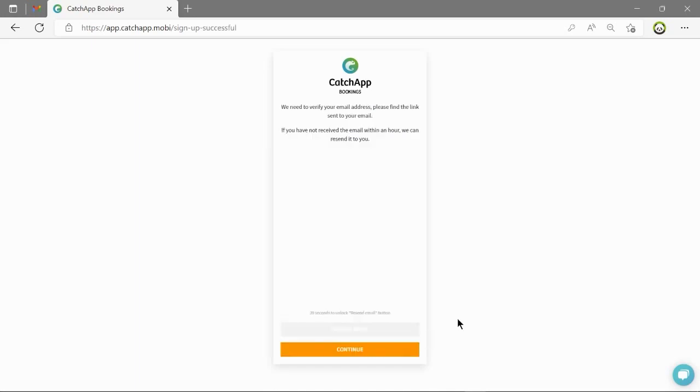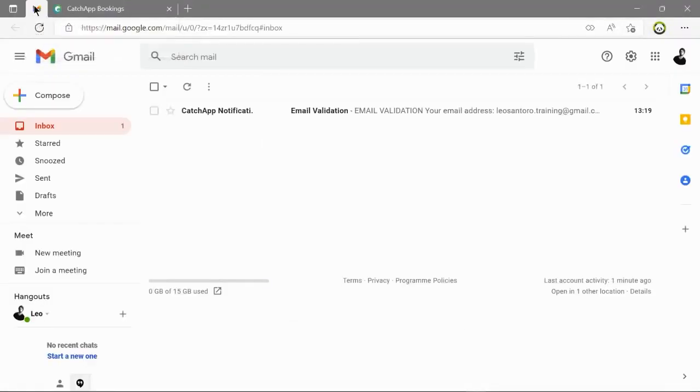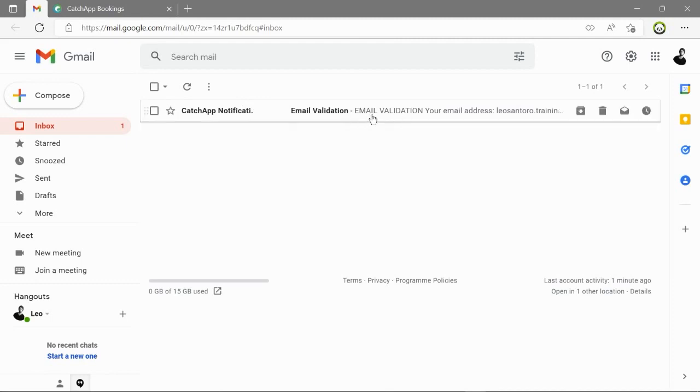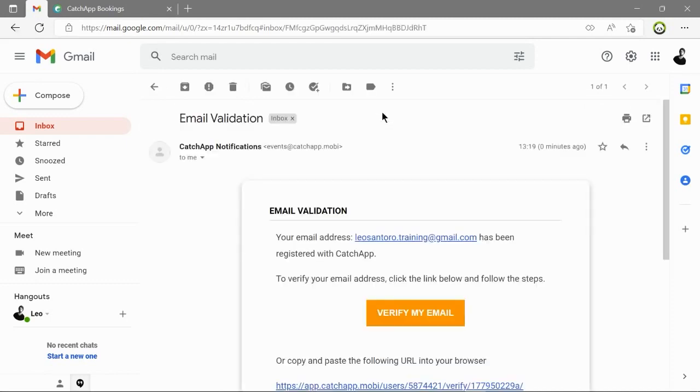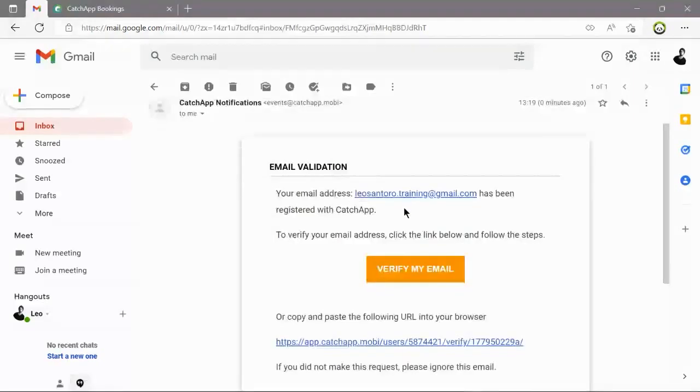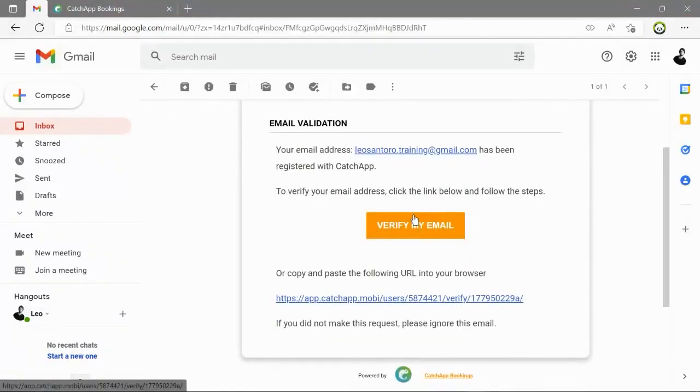You will now need to verify your account. What you do is you go to your email, that you have given earlier to the form and you will have received an email which looks like this. Click on the orange button and this will verify your account. It's as simple as that.